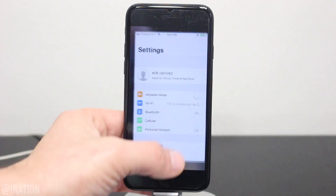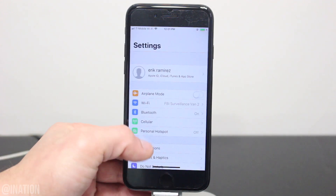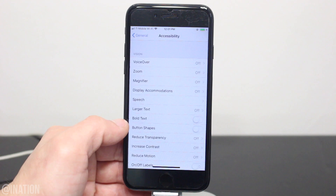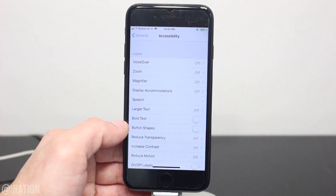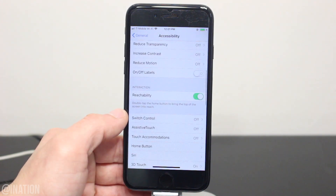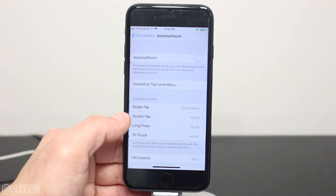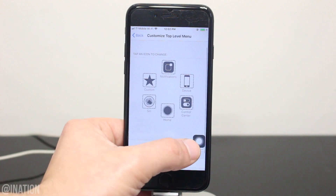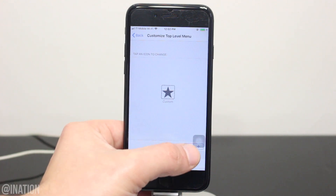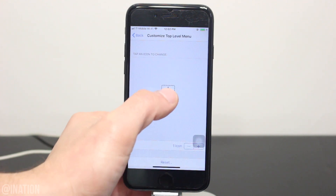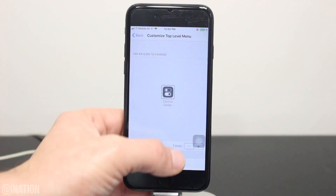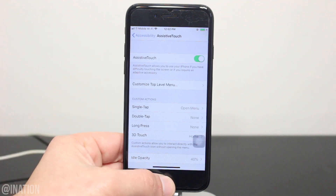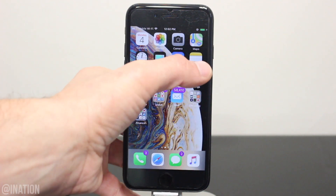One easy workaround for the Control Center is to go into Settings, General, Accessibility, and turn on AssistiveTouch. Go into Customize Top Level Menu and remove all the icons except for one. Tap on it and set it to Control Center, drag the AT icon to the top right, and that's it.